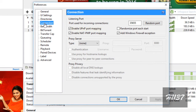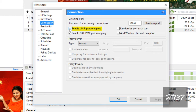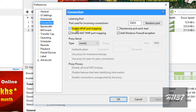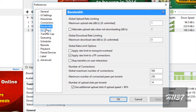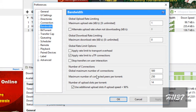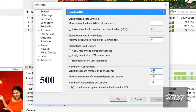Under Directories, then Connections, make sure to enable UPnP port mapping. Under Bandwidth, set the global maximum number of connections to 500.